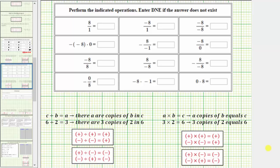Welcome to a review on multiplying and dividing integers. For the examples, we will be using the formal rules for multiplying and dividing integers shown below: when multiplying or dividing two integers with the same sign, the result is always positive, and when multiplying or dividing two integers with different signs, the result is always negative.